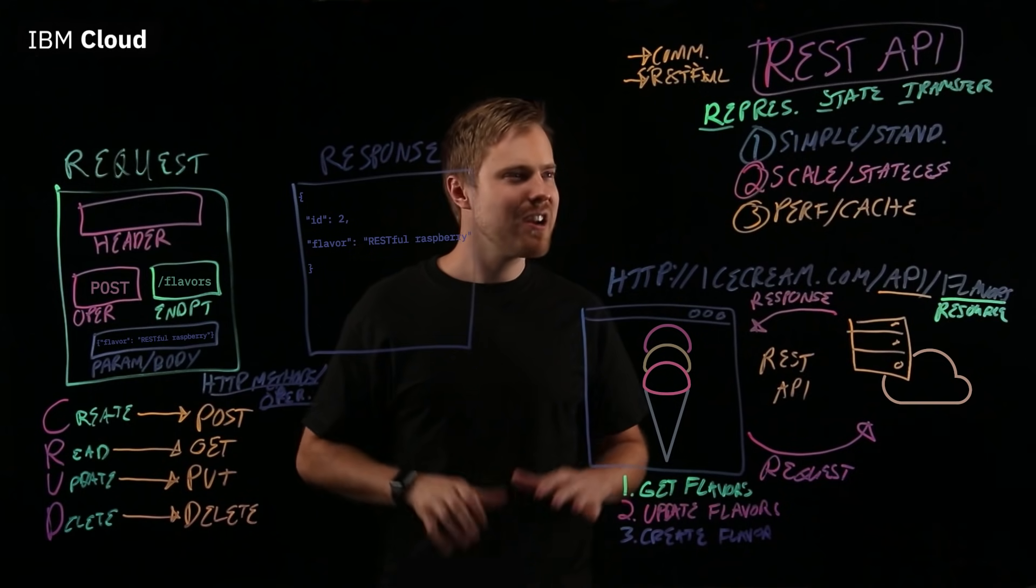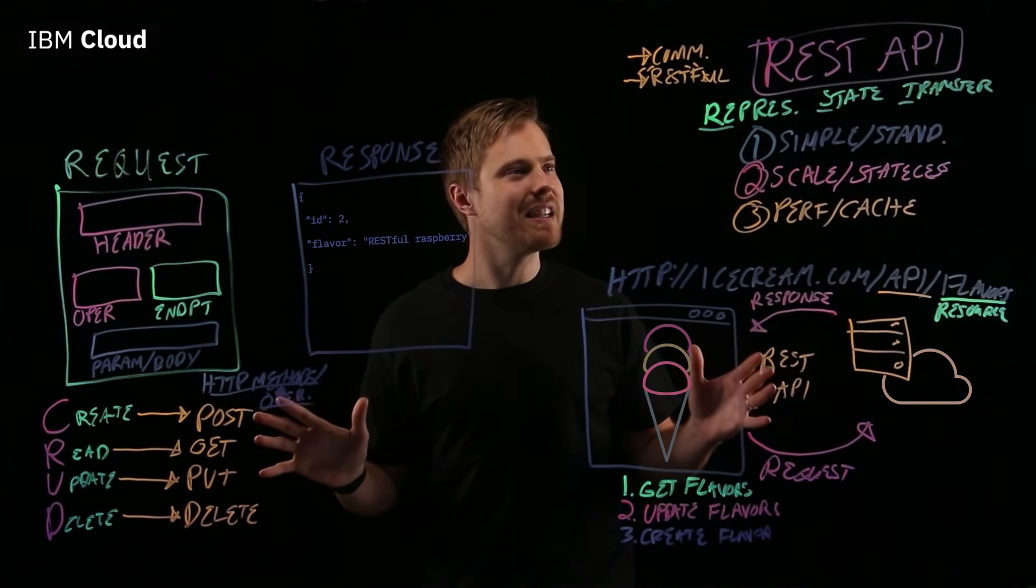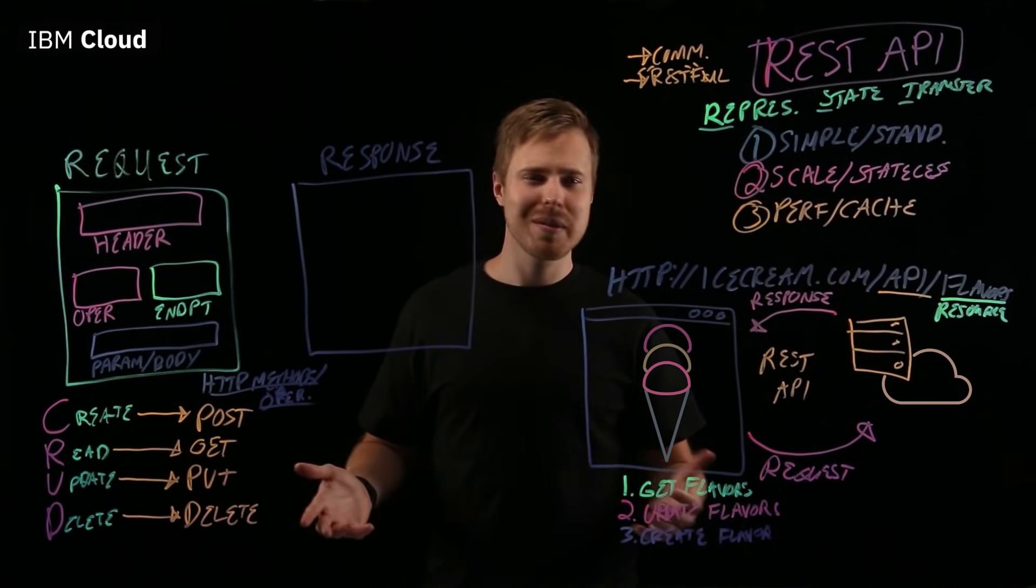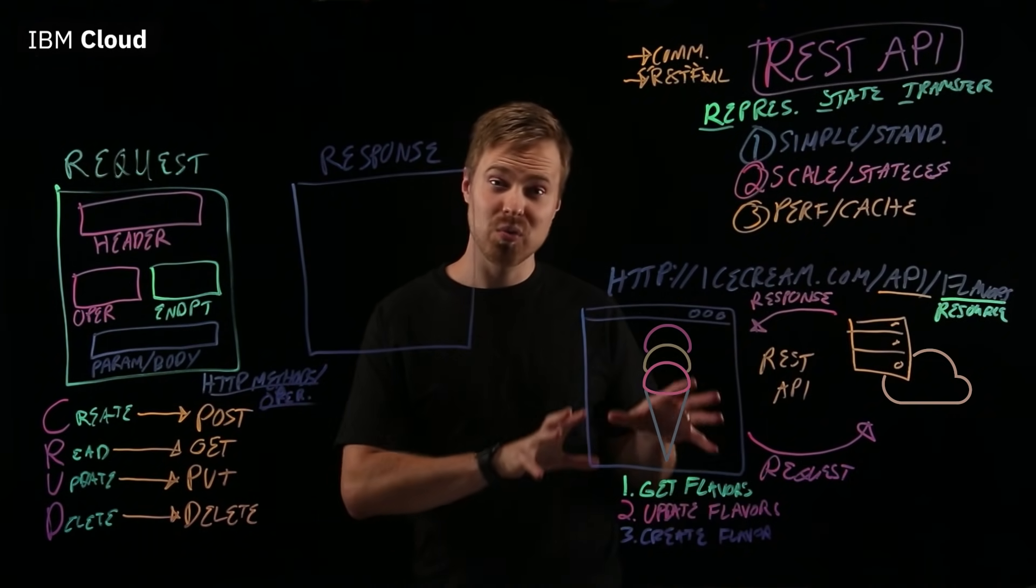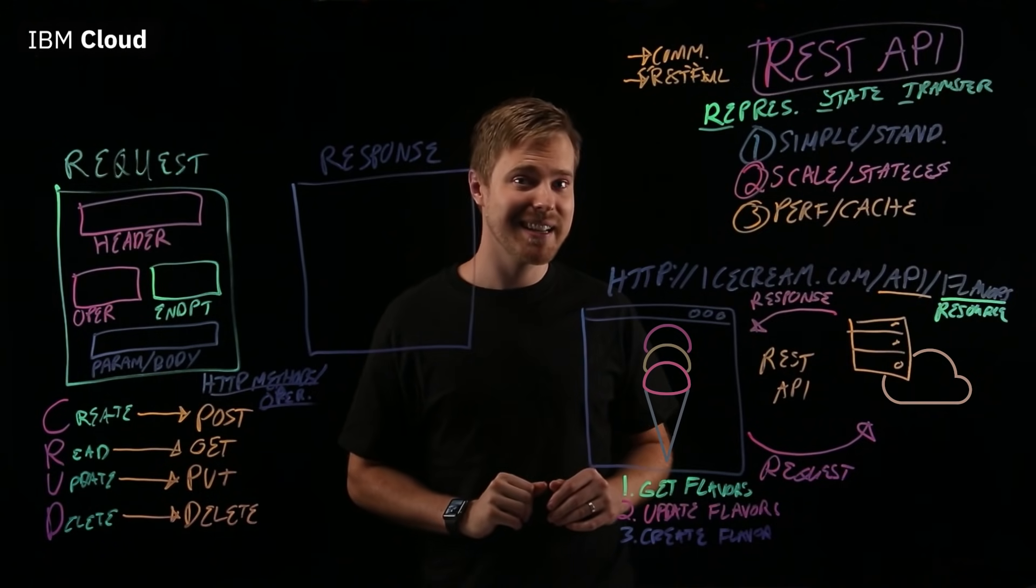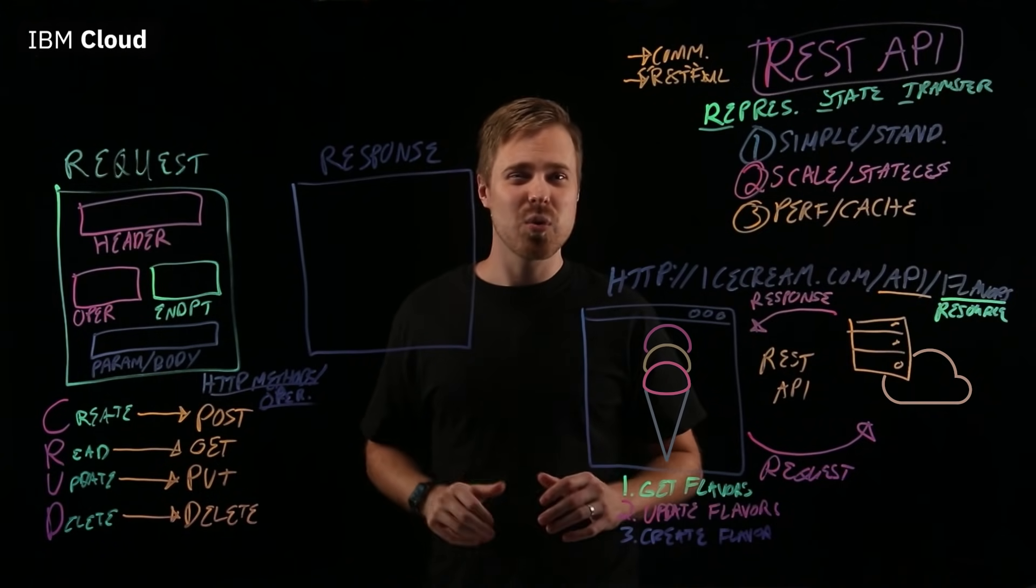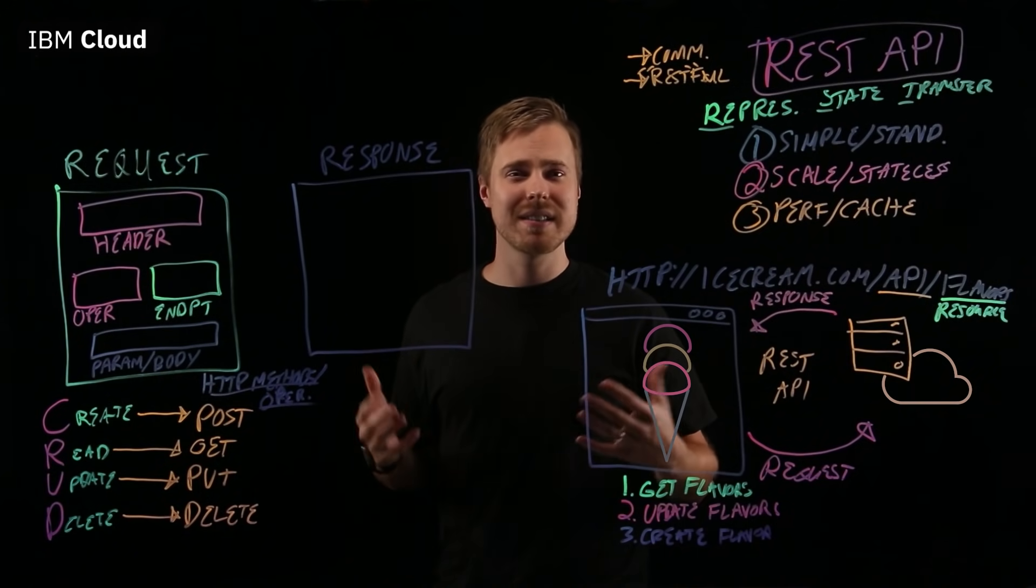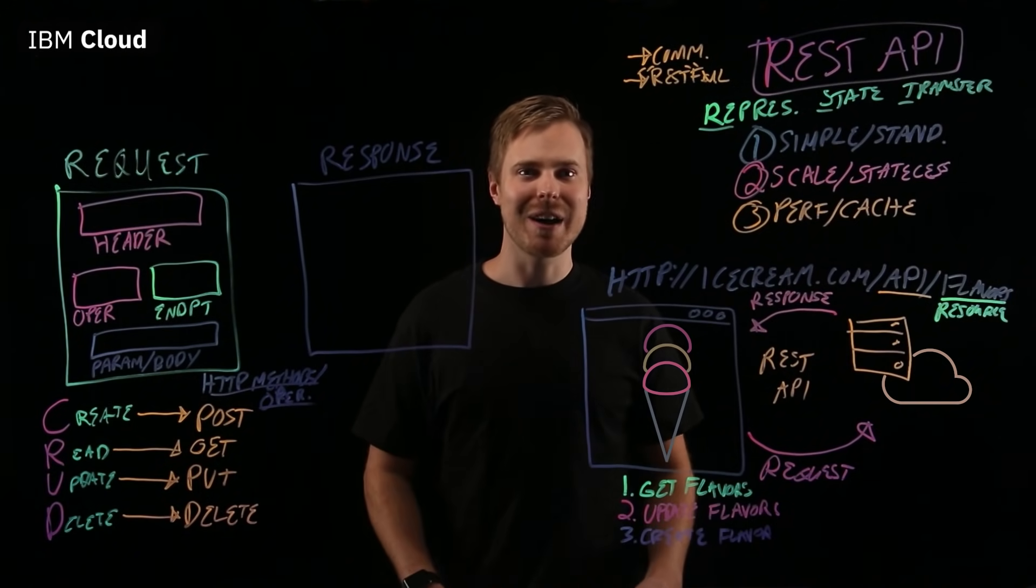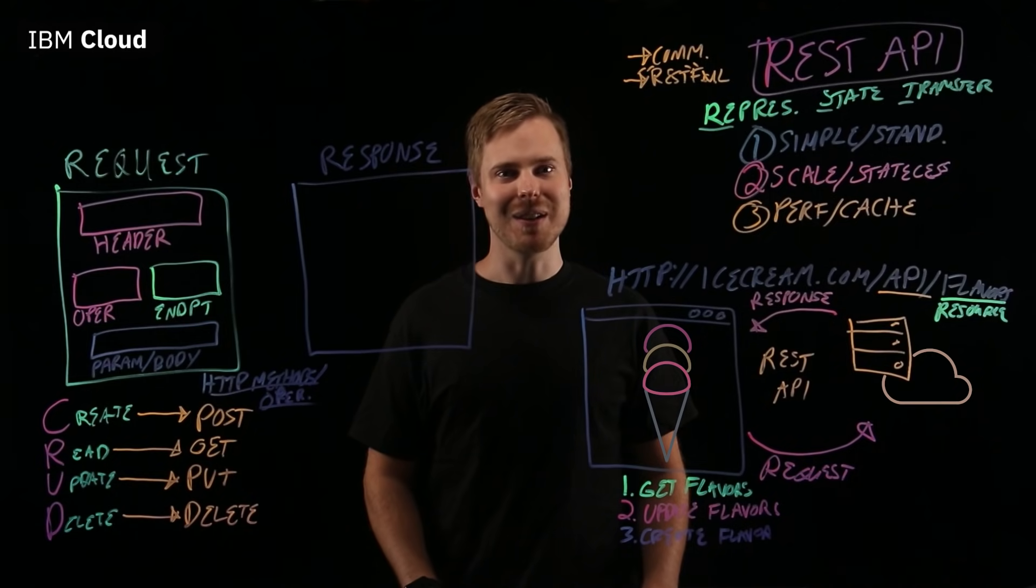So, hopefully this clarifies what exactly is a REST API. What are some of the benefits? What's a real-world example look like? And how are REST APIs fundamental to your cloud application development?